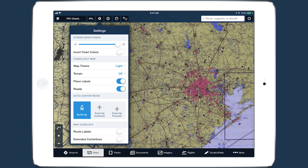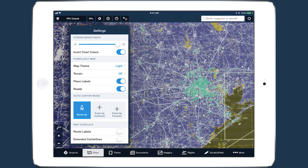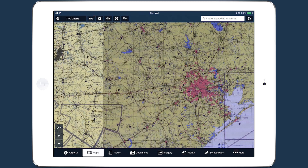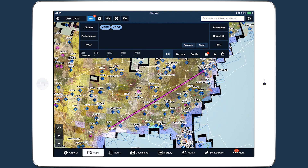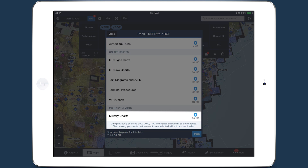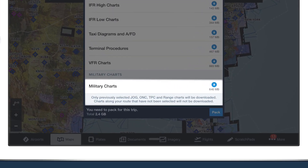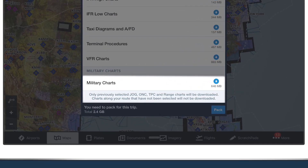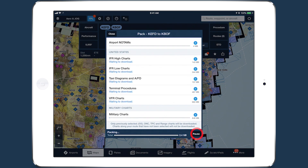They are also compatible with ForeFlight's Invert Chart Colors feature. ForeFlight's Pack feature will download the new charts if there are some you have selected but not downloaded. However, it will not download any charts along your route that you haven't already selected using the Graphical Chart Manager, to prevent large amounts of unneeded data from being downloaded.